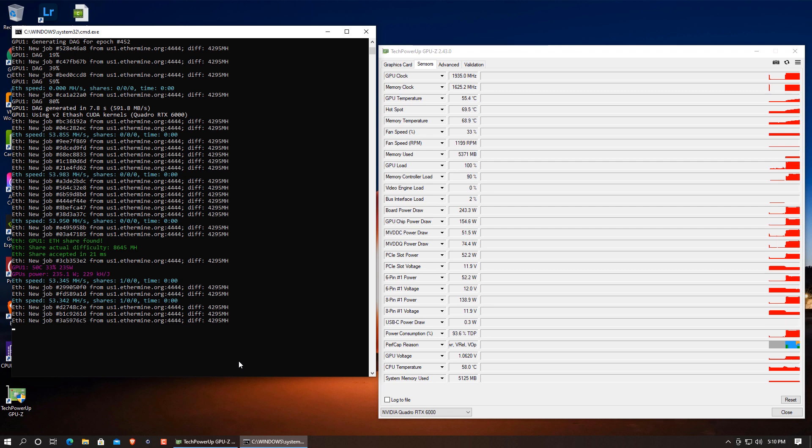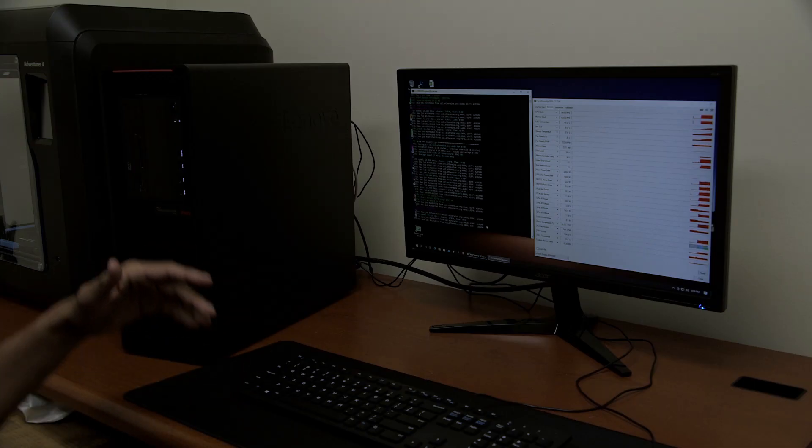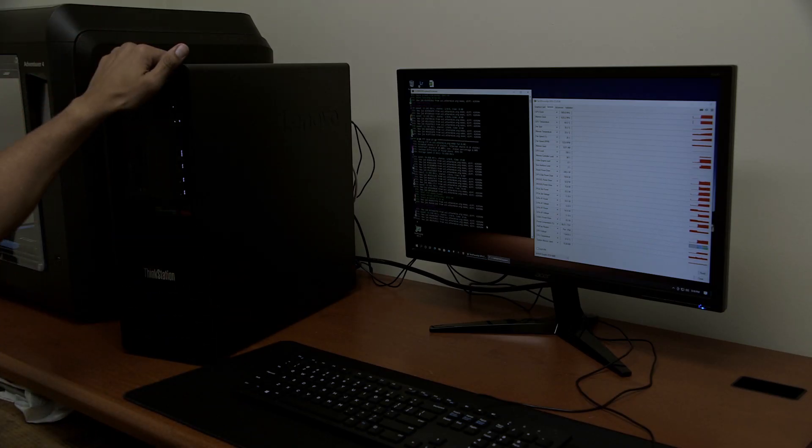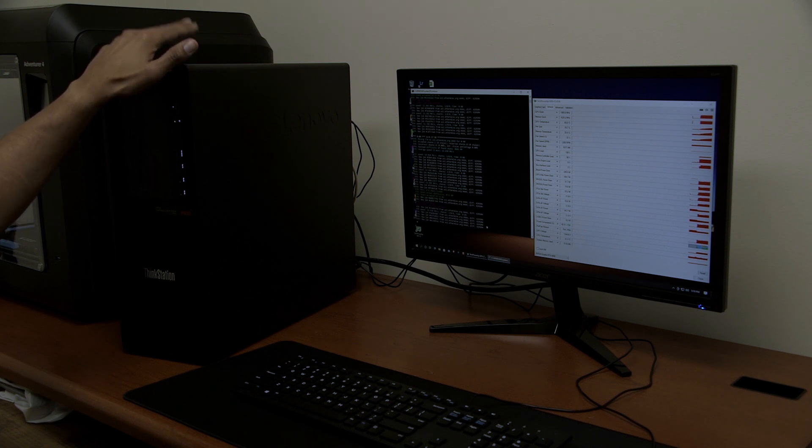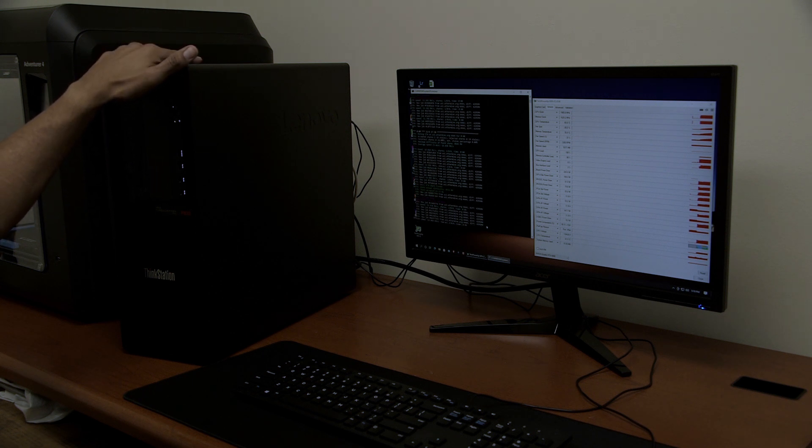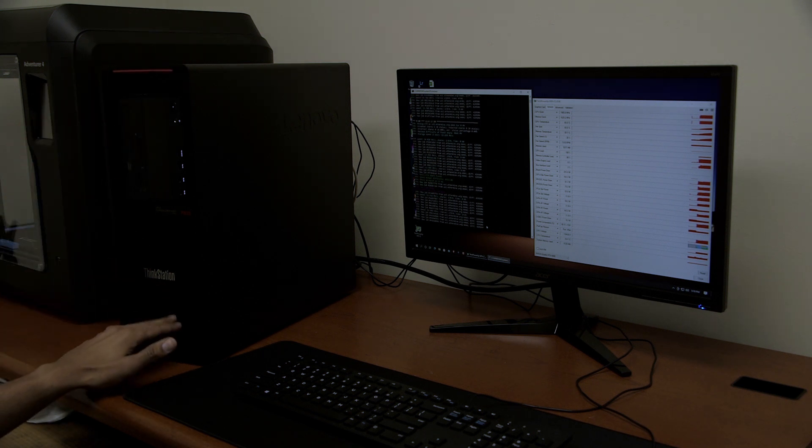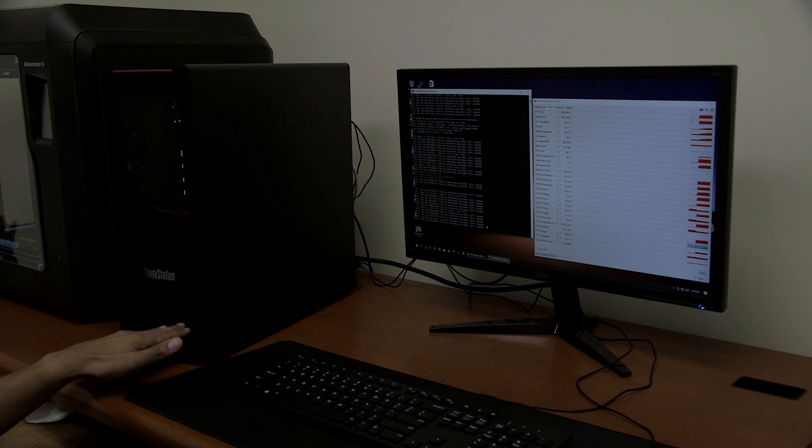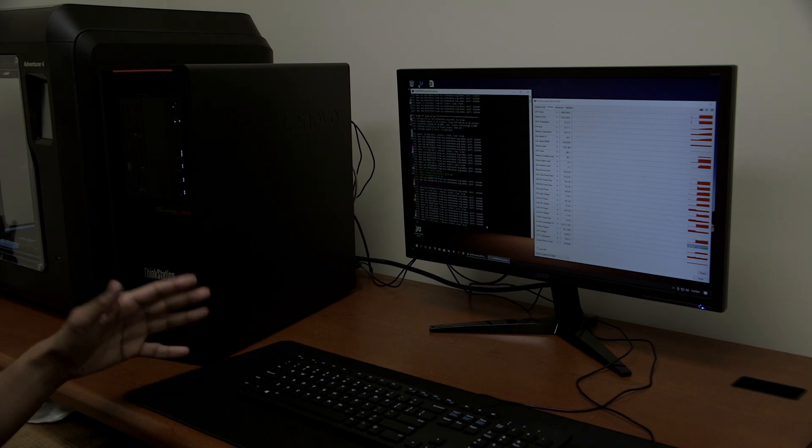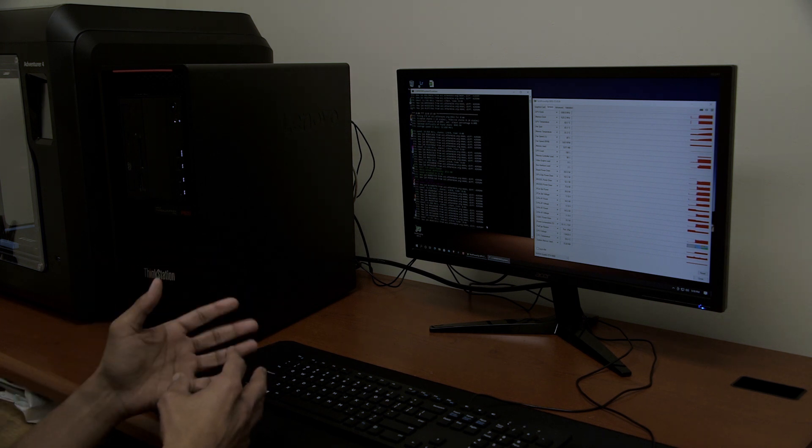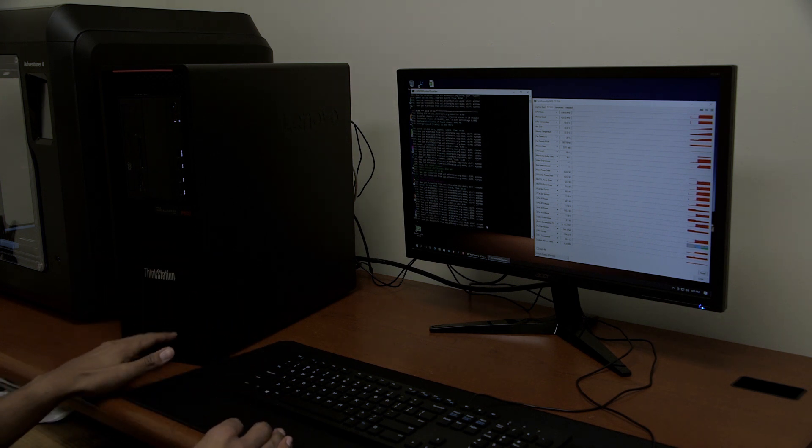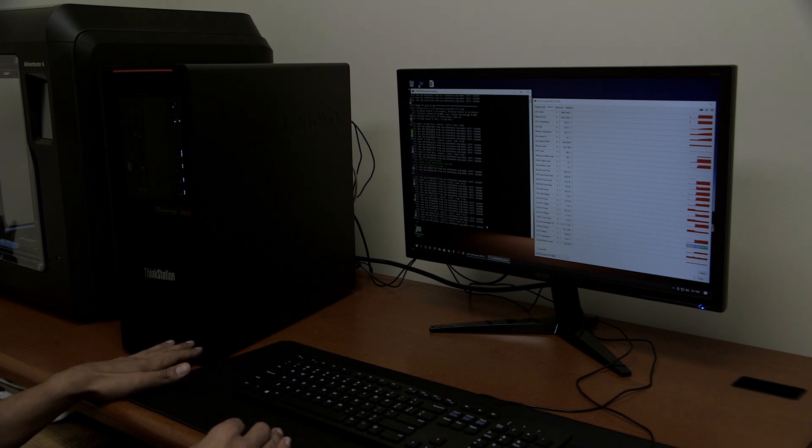So we're going to let this run. I'll follow up in a week or two and let you know how much I made with mining cryptocurrency on the ThinkStation P620, which actually has the Quadro RTX 6024 GB graphics card.